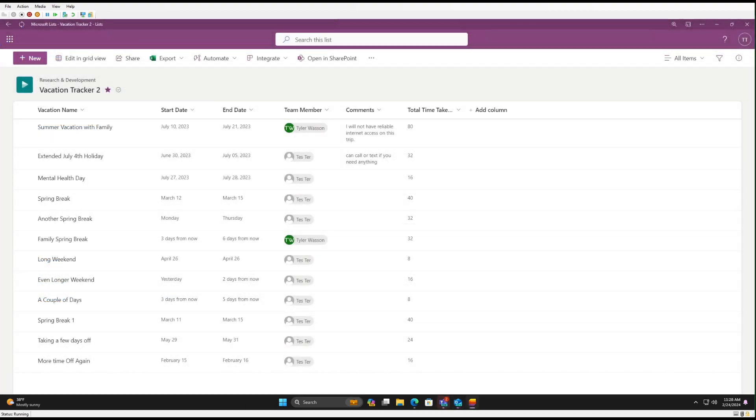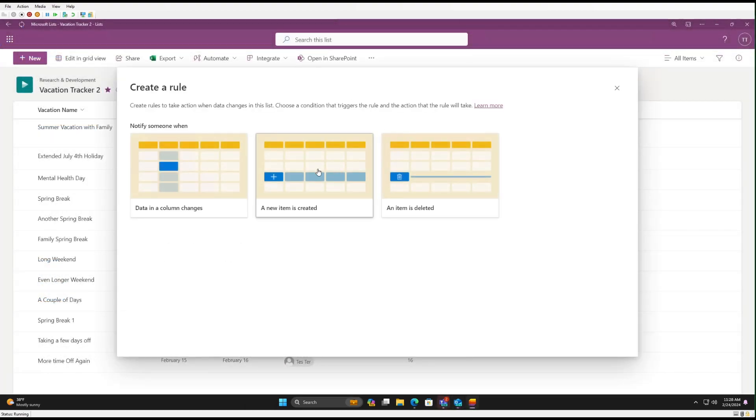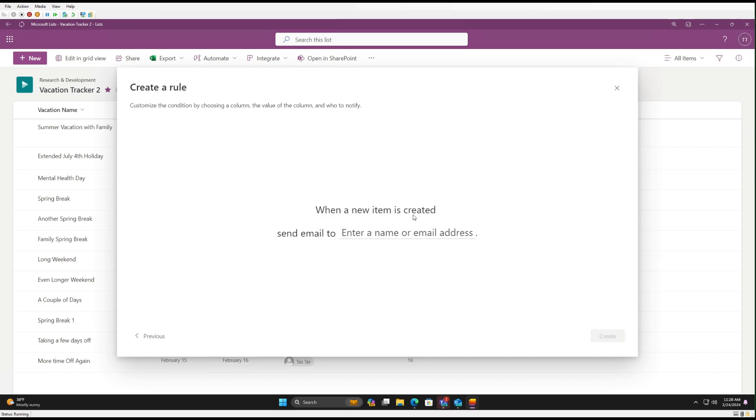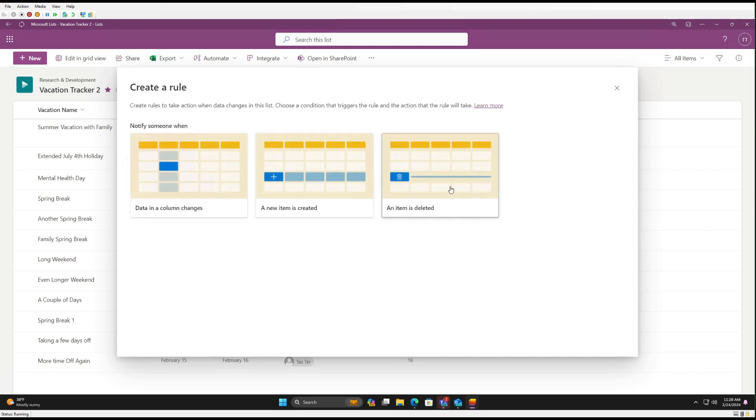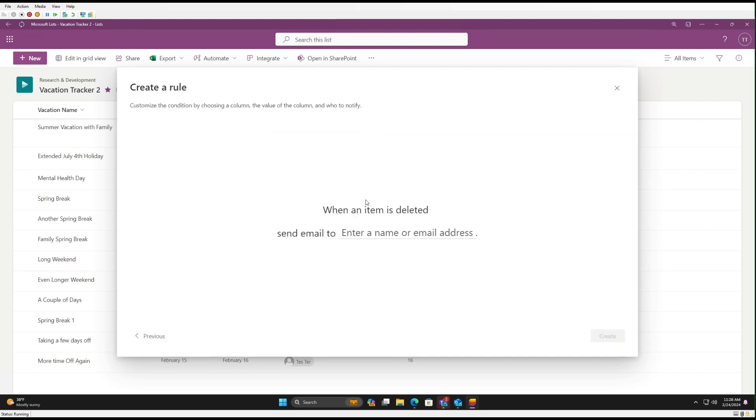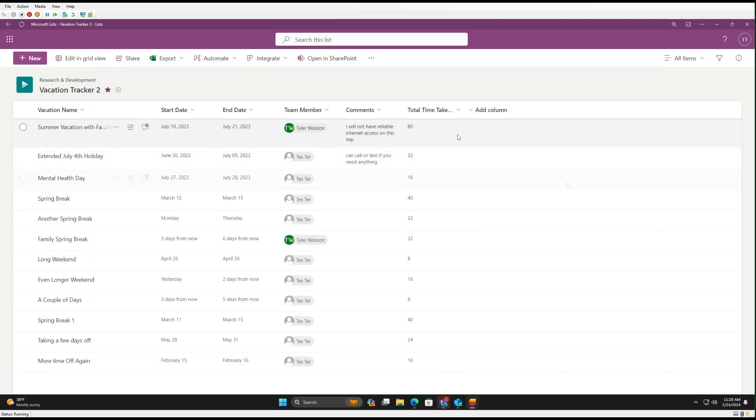Okay, so now let's take a look at the other rules. So when a new item is created, here all you need to do is enter in email addresses, contacts you want to be notified when a new record is created or a new list item is created. And the other is when one is deleted. Same thing. So not as detailed.